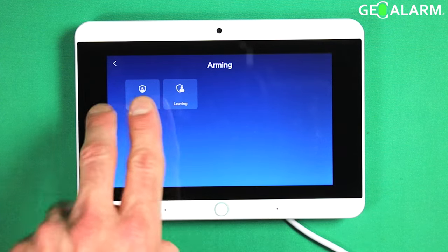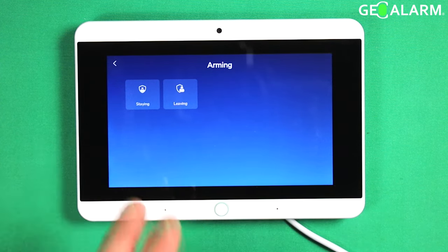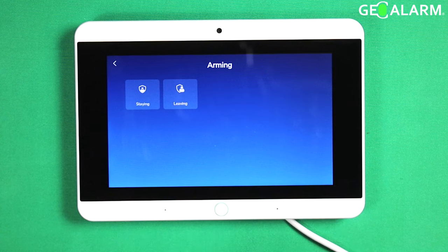Now at this point you have two options: you can do it for staying and for leaving. Obviously staying is for when you are home and leaving is for when you are actually leaving.